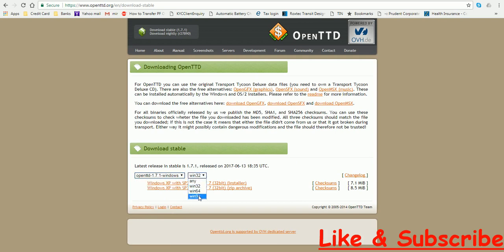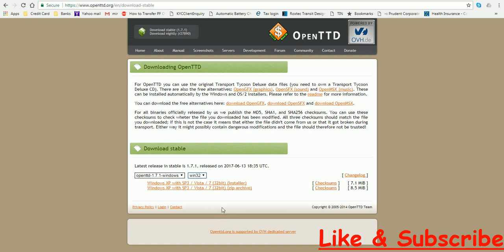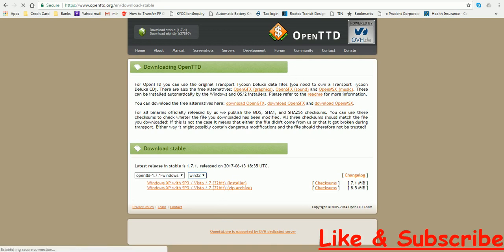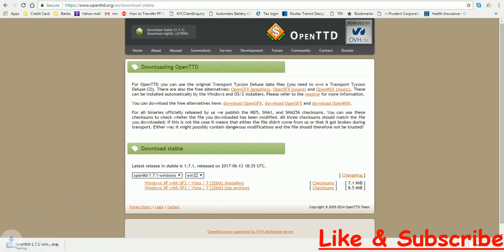My WinZip is 32 bit, and then you have to click on this hyperlink which says Windows XP with SP3 slash Vista slash 7, 32 bit installer. When you click on it, it shall download the installer.